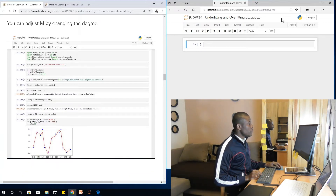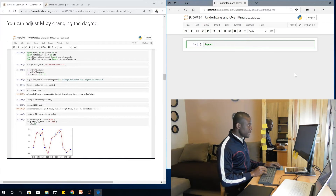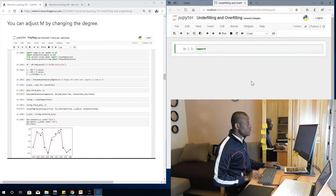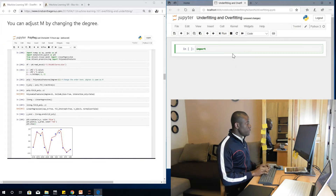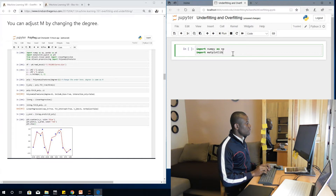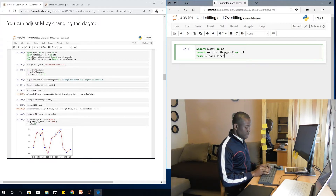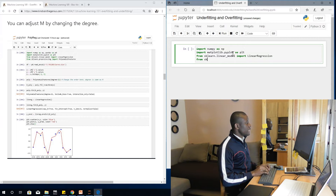The first thing we want to do is import all the modules we need. Import NumPy as np, import matplotlib.pyplot as plt — matplotlib is used for plotting. From sklearn.linear_model import LinearRegression. From sklearn.preprocessing import PolynomialFeatures.